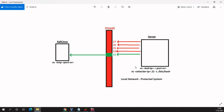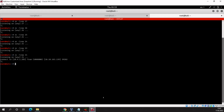We can also get a reverse shell to the server by adding the option -e /bin/bash. This option redirects any input and output from the network to the shell and from the shell back to the network. For our previous command we will add this part on the server side.